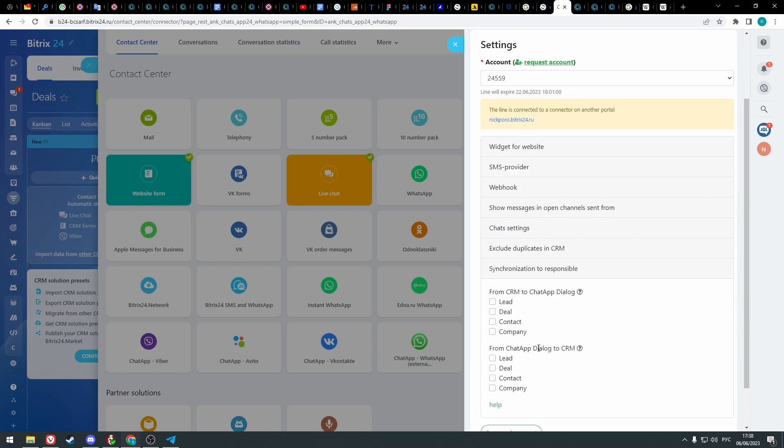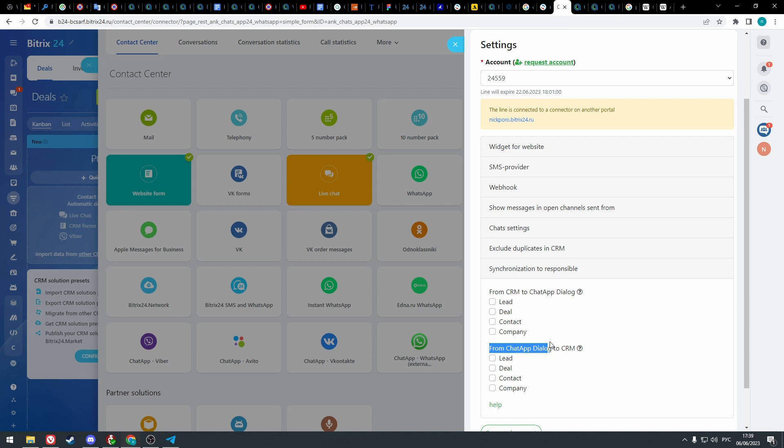In the last step you can synchronize responsible between Bitrix24 and chat app dialog. In this section you will see two main options from where the system will take a responsible manager. If you check the boxes, in CRM will be the same responsible manager as in CRM. If you check the boxes below, in CRM will be the same responsible managers as in chat app dialog.